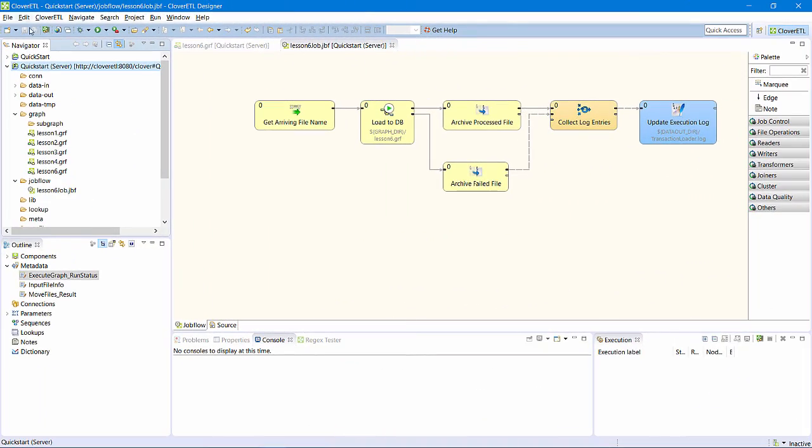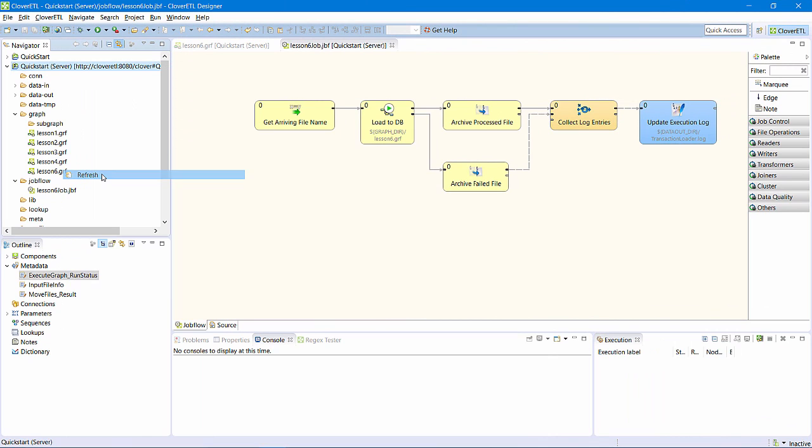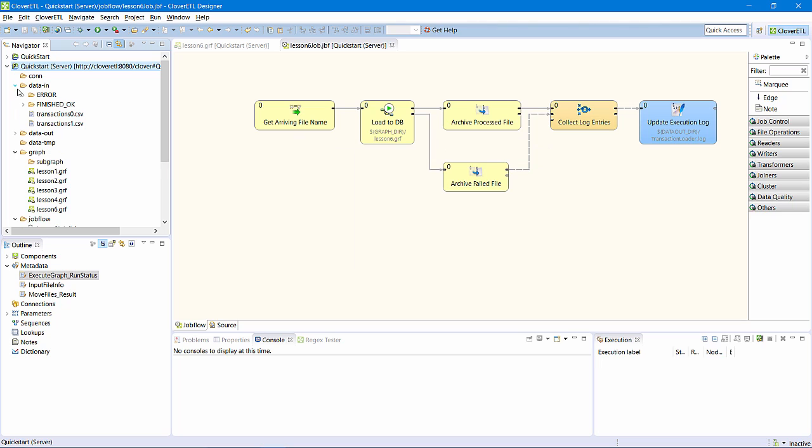I can also look at the same information in my designer project, as it is connected to this server sandbox. Here are the archived files.